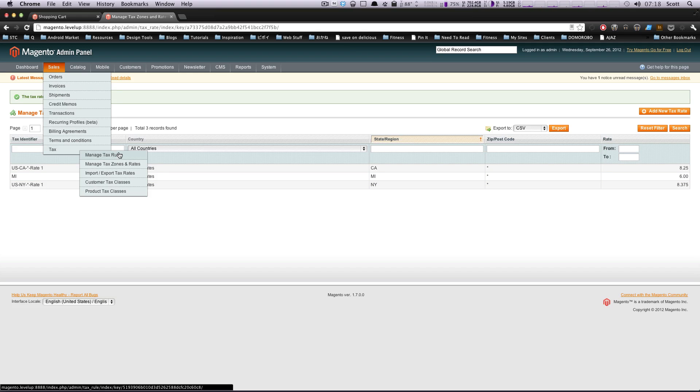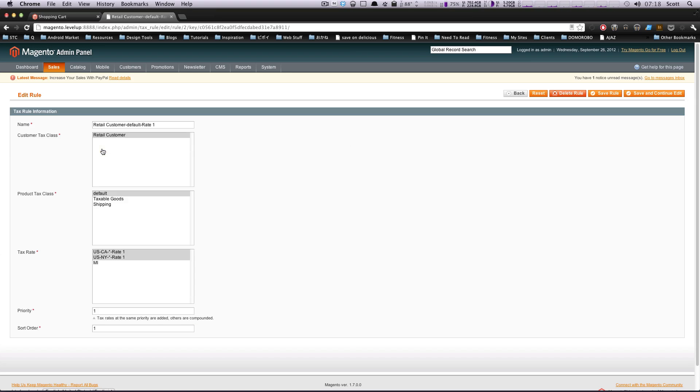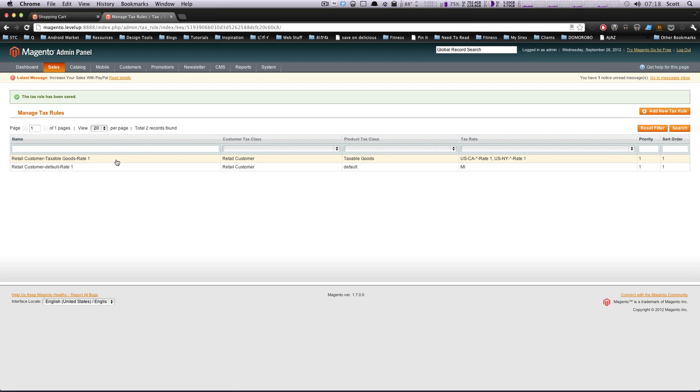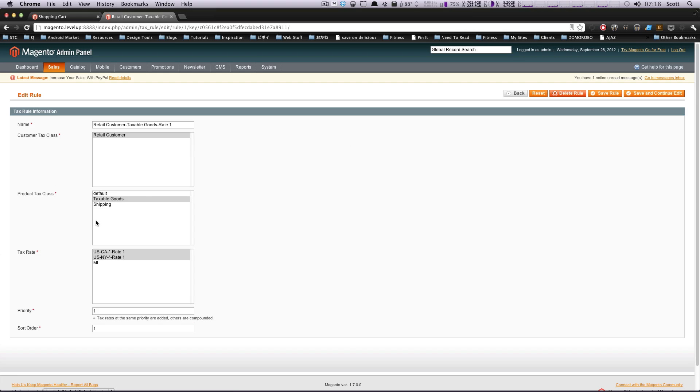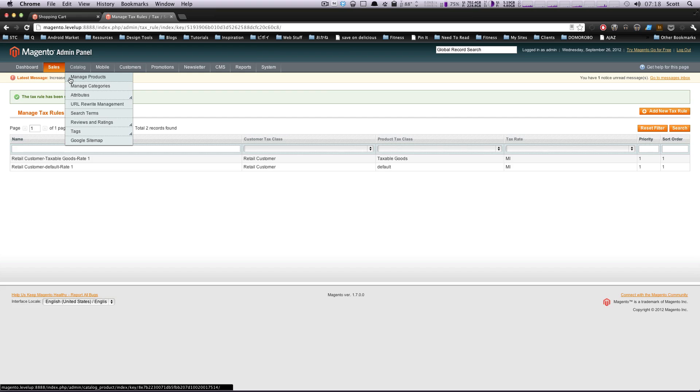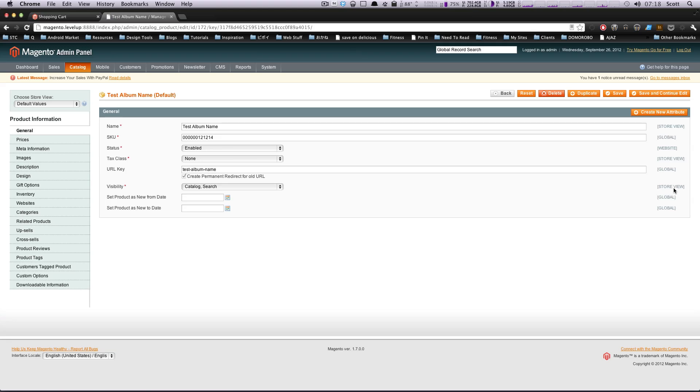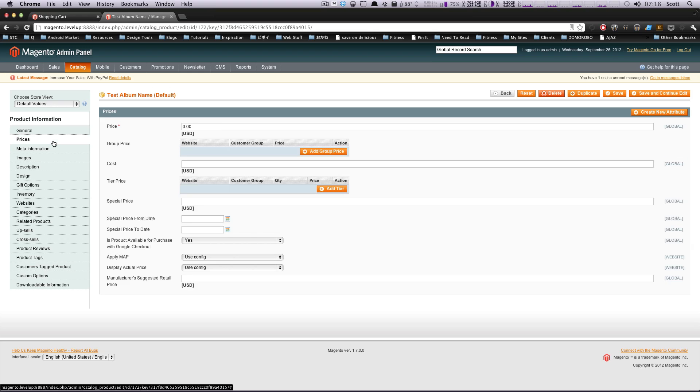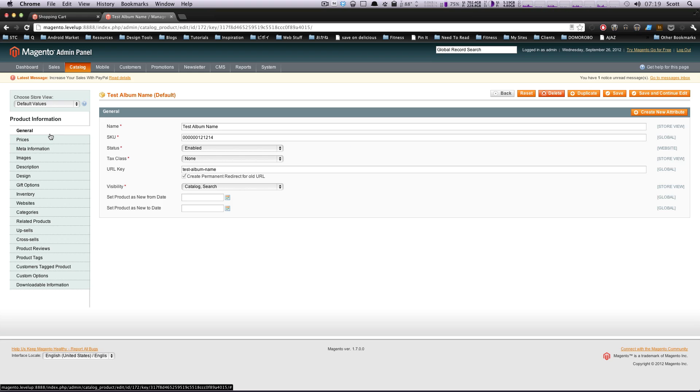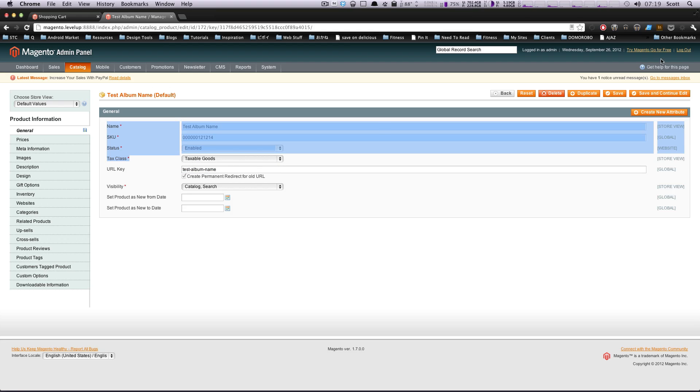Next, we're going to change our tax rules. You can have different products be set to different things. I'm going to set default to Michigan. And I'm going to set this one to Michigan as well, this taxable goods. Because if we go to our products, manage products, they're going to be set to different things. So this test album that we made before, it has no tax class. But if you notice here, there's default taxable goods and shipping. We just edited taxable goods for Michigan, right?